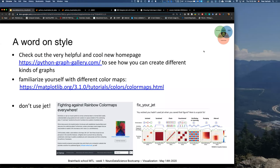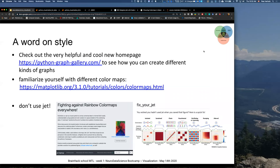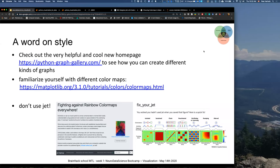Thanks also for taking us through the installation things — I think you're absolutely right that we have to do it and do it again until we are very confident that we can install things more easily.